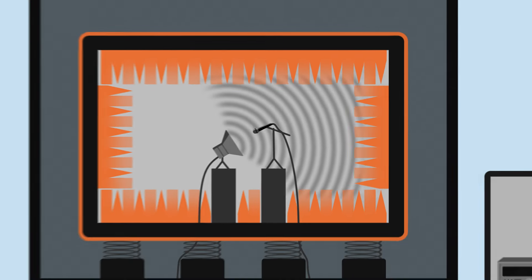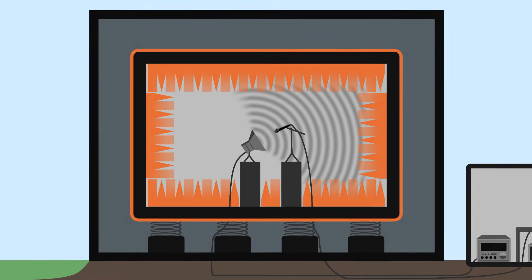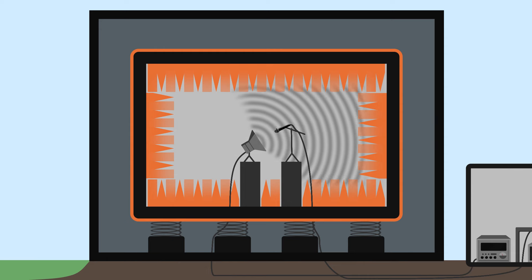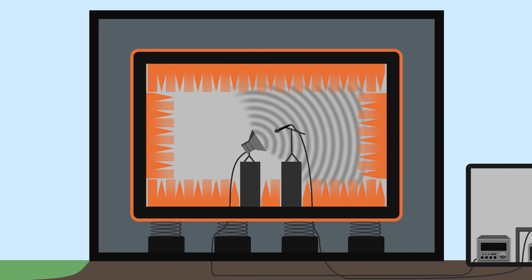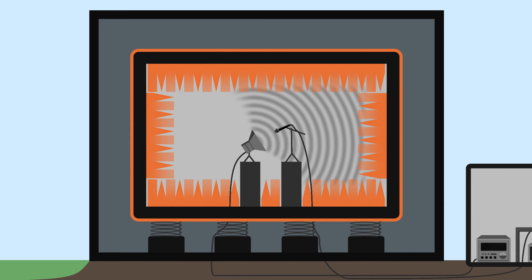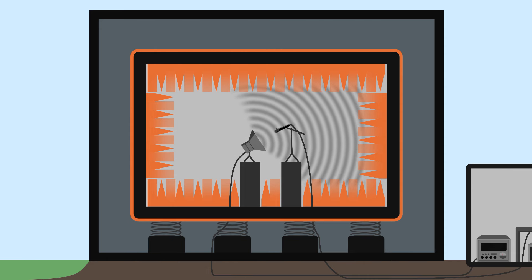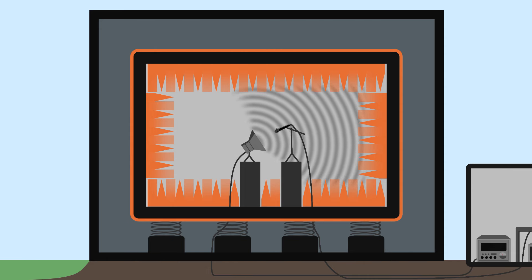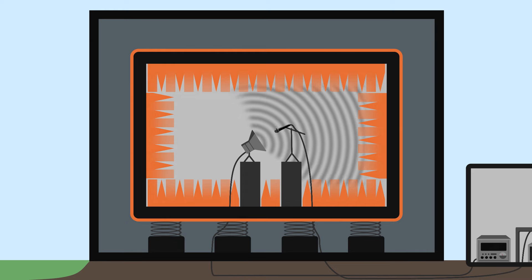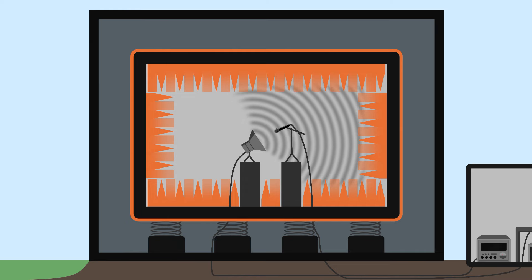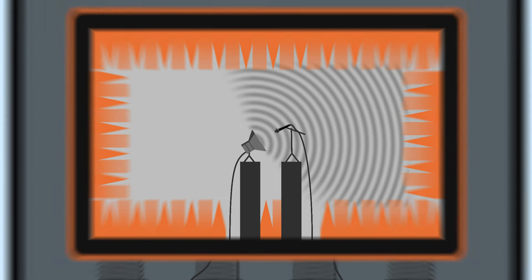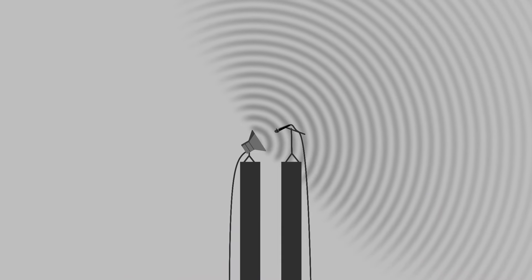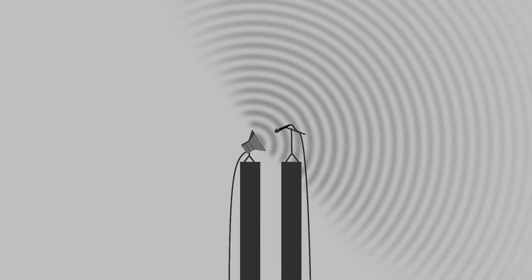We've now built an anechoic room. Unlike in a normal room, sound propagates freely in all directions, without any obstacle to bounce it. As if the room were infinitely large.